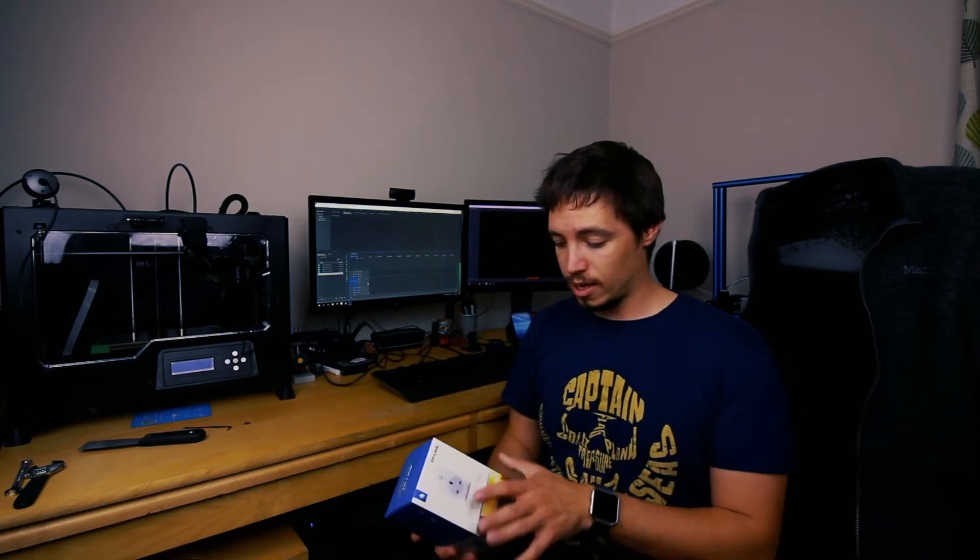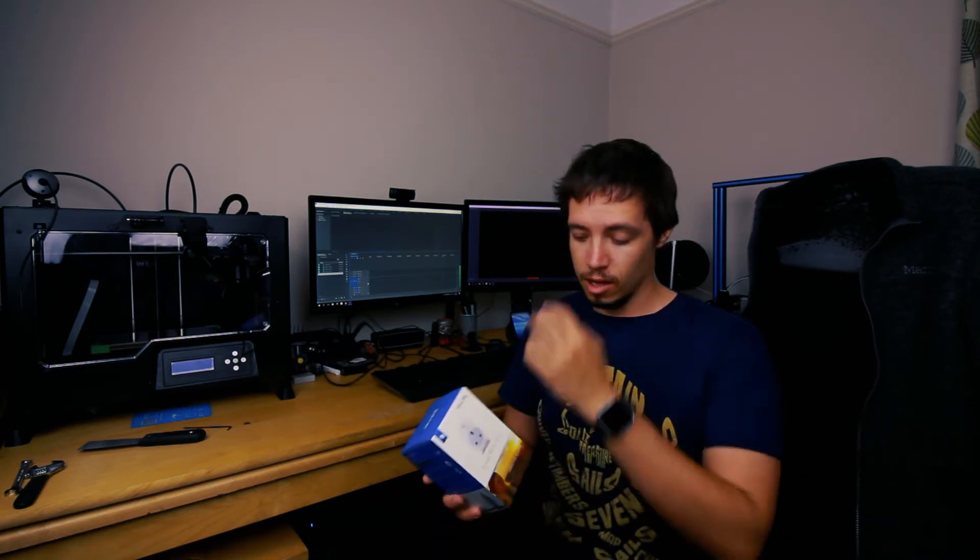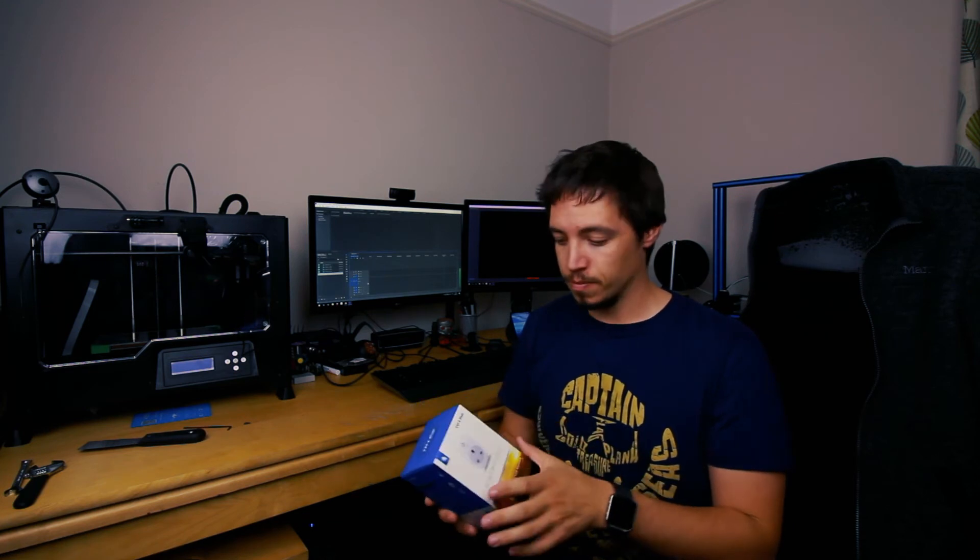When you're buying these, it's worth taking into account the actual brand. As well as making sure that they're built well, you also want to make sure that it's a company that's going to be around for a while, which is why I went for the TP-Link ones.